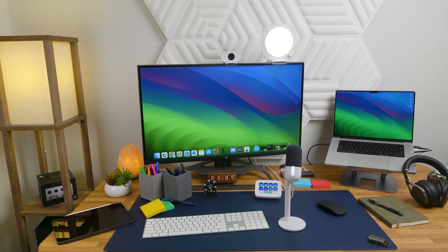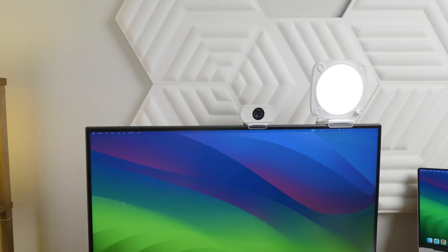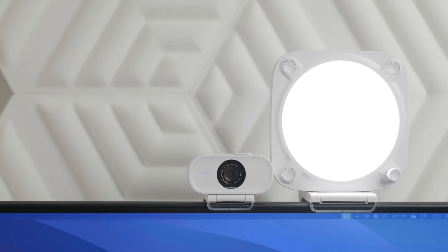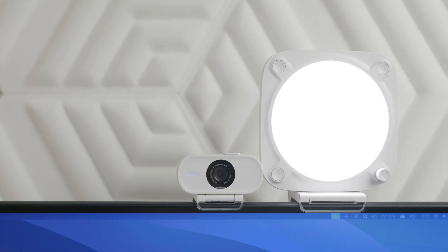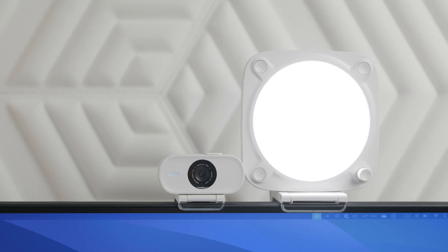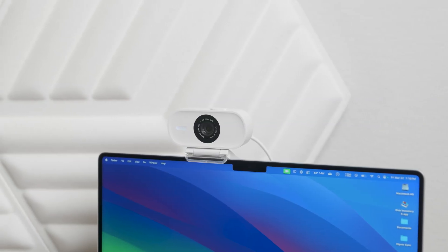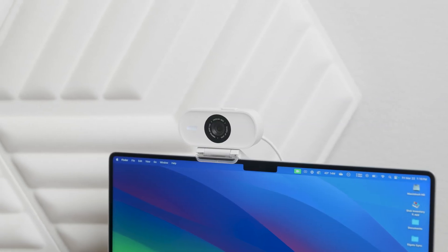Facecam Neo fits into any setup with its stylish appearance. The mount almost blends in with the bezel of your monitor and it works great on laptops thanks to its compact form factor.